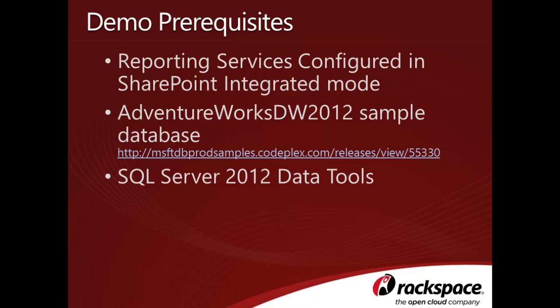Secondly, you'll need to have the AdventureWorks DW 2012 sample database installed. The AdventureWorks sample database can be downloaded for free at the link shown in the slide.